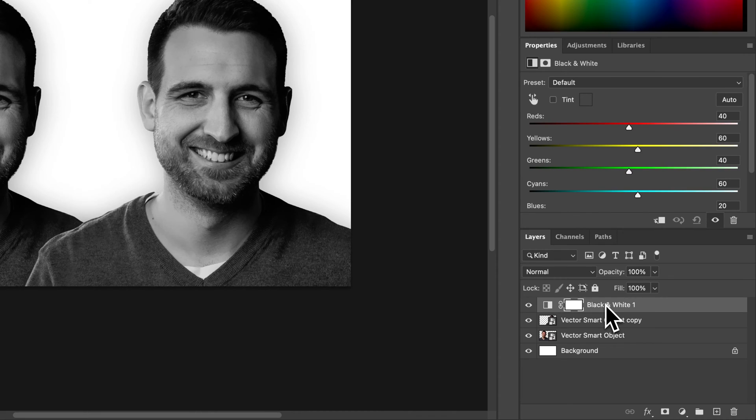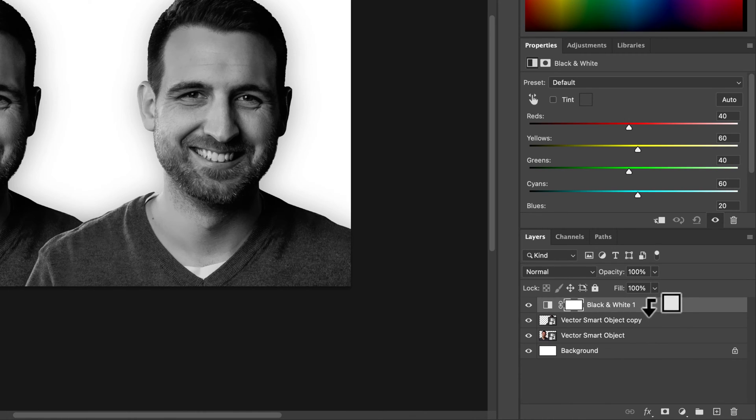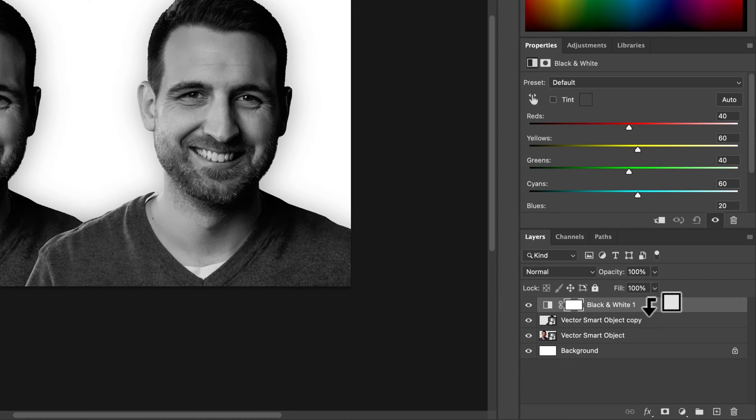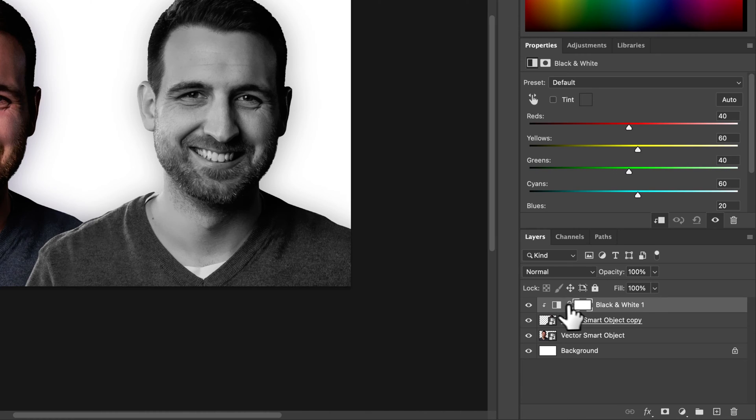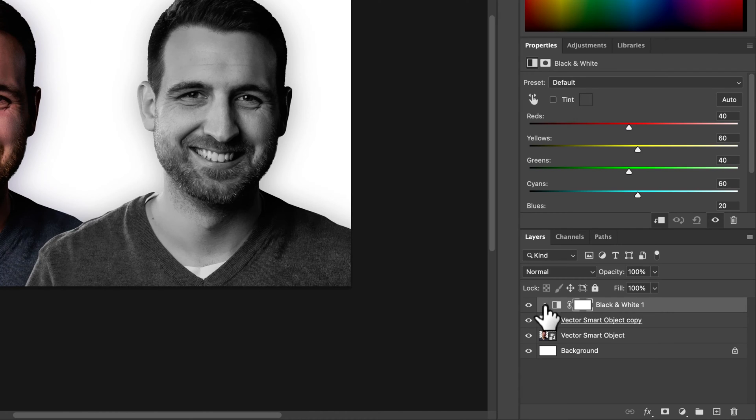To do that we're going to hold option if you're on Mac and that's going to be alt on PC. Once we're holding that we're going to hover between the black and white layer and the layer below it and you'll see this little square with an arrow down. Once we click that you'll actually see this apply to only this layer and you can see that indicated with this arrow right here.